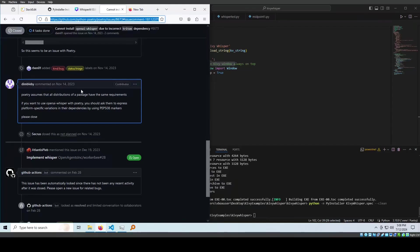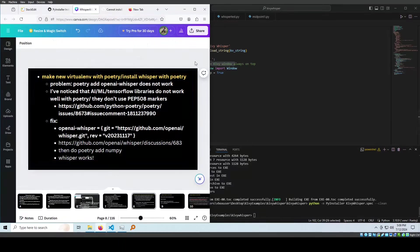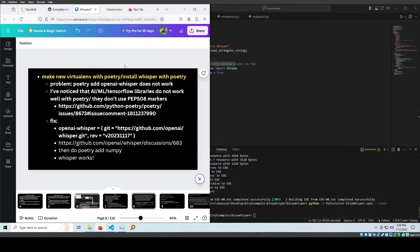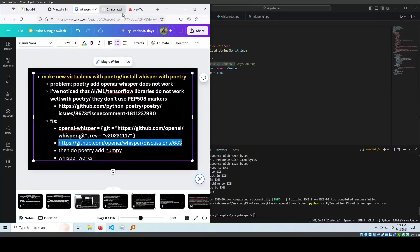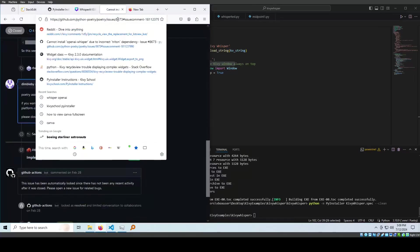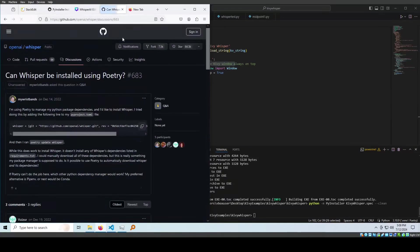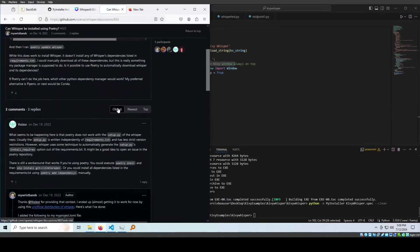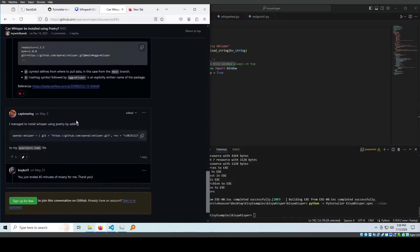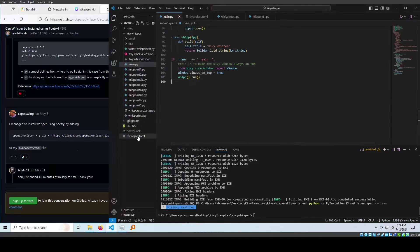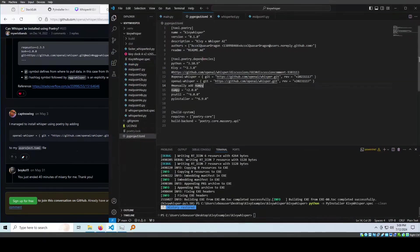Poetry assumes that all distributions of a package have the same requirements. If you want to use OpenAI Whisper with Poetry, you should ask them to express platform specific variations in their dependencies by using PEP 508 markers. That does not mean you should not use Poetry with machine learning with TensorFlow. You just need to Google for the fixes. The fix was on this GitHub page. Poetry can still install Whisper. All you have to do is set the git repo and then set the revision in the pyproject.toml. I'll even show you my own pyproject.toml. It's right here. And it works.